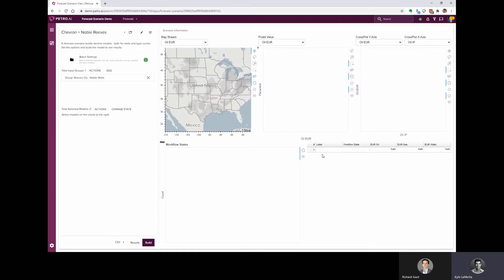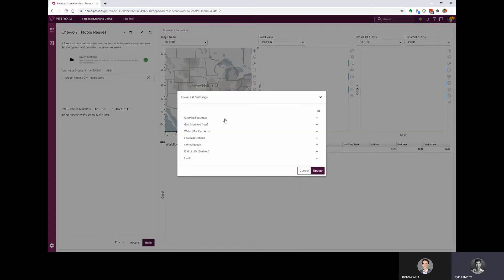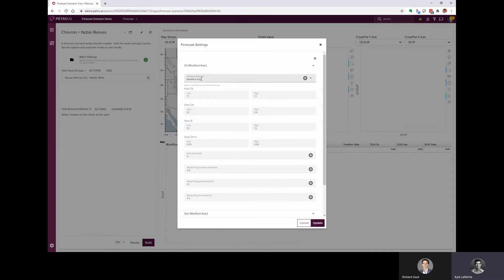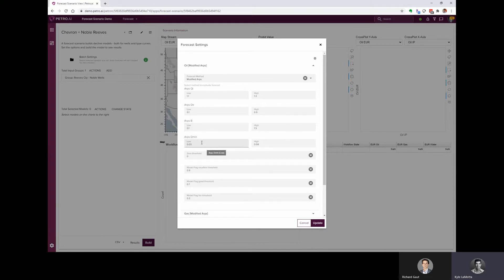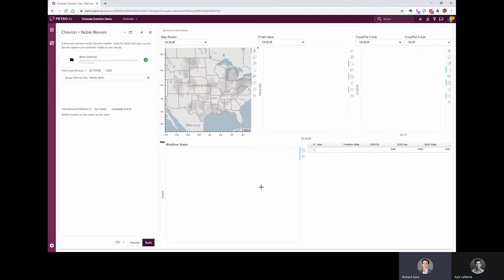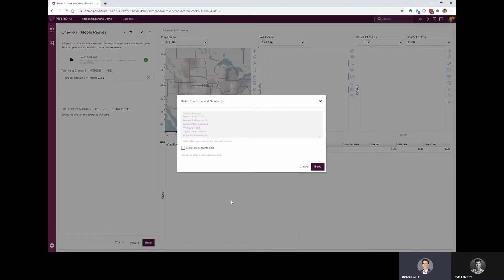So that brings the well group into our forecast scenario, and the forecast scenario is going to be where the auto forecast or the decline curves are generated using the settings that we specified. So we can see that this is going to be using a modified ARPS equation, and we can specify the upper and lower limits for all of those inputs such as the B factor, the decline rate, the terminal decline rate, and so on for each one of these fluid streams.